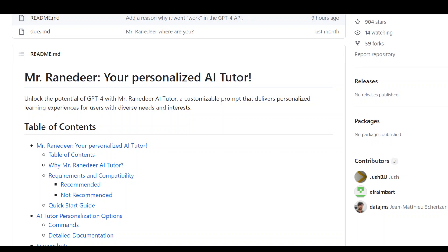Next level education is coming. Just today I found a custom AI tutor called Mr. Renier.